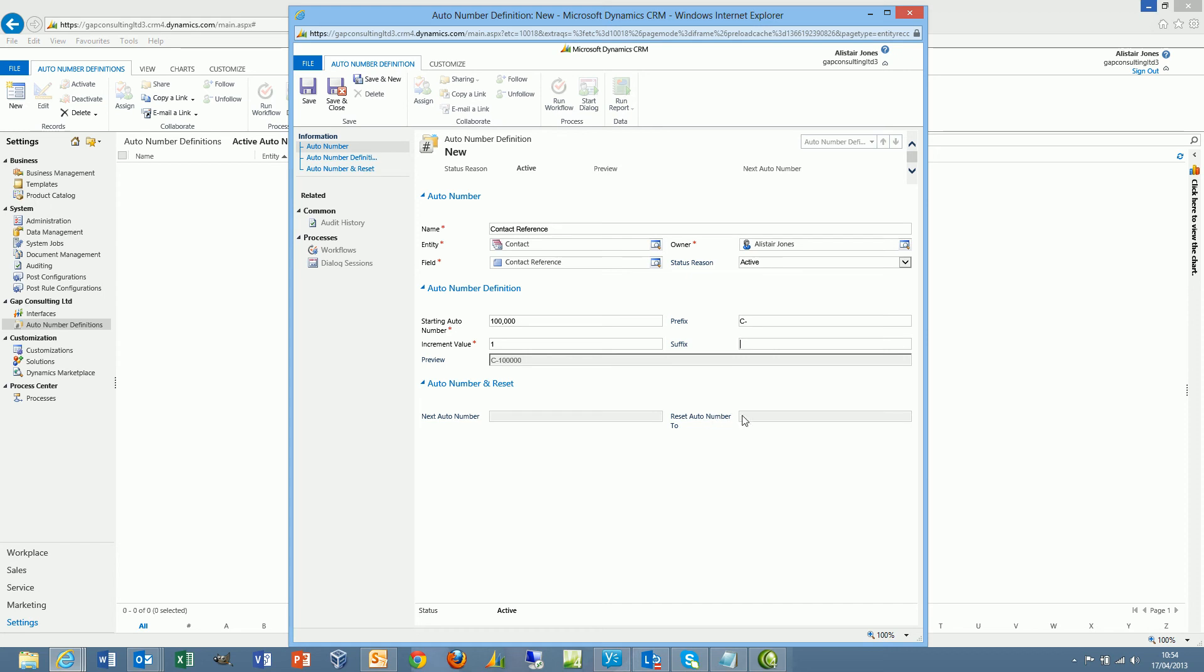And at that point, all I need to do is save the record. Upon saving the record, that will actually create a plugin in the background, which will fire on create of the contact record.